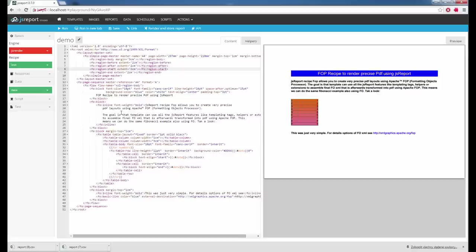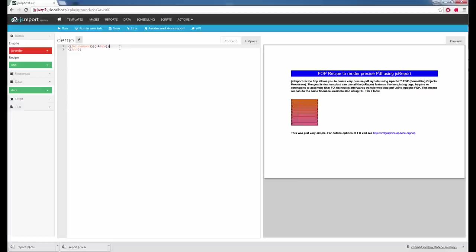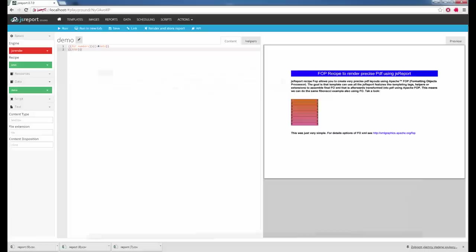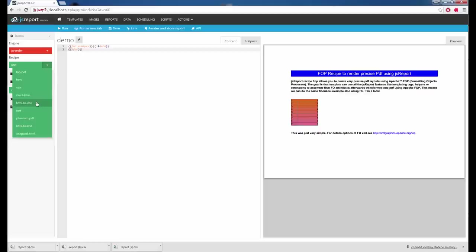Another recipe is called Text. This can be handy if you want to generate a simple CSV file. In the content I will put numbers with line breaks, which is a valid CSV. The only thing I need to add is the right content type for a CSV and the right file extension. If I run it, I get back the CSV. The text recipe can also be used if you just want to generate some proprietary XML — just add the right content type.